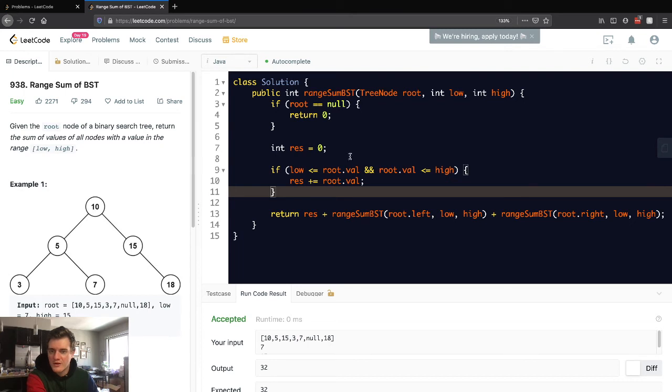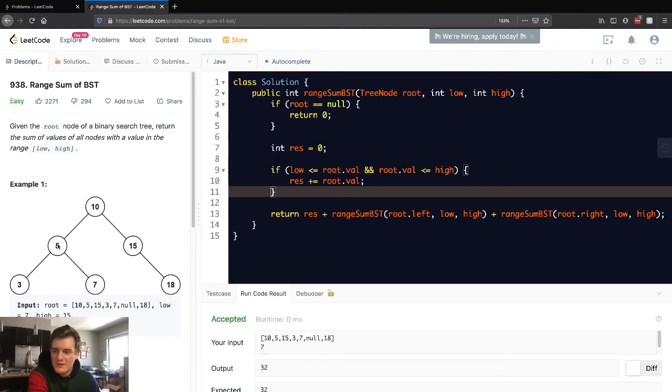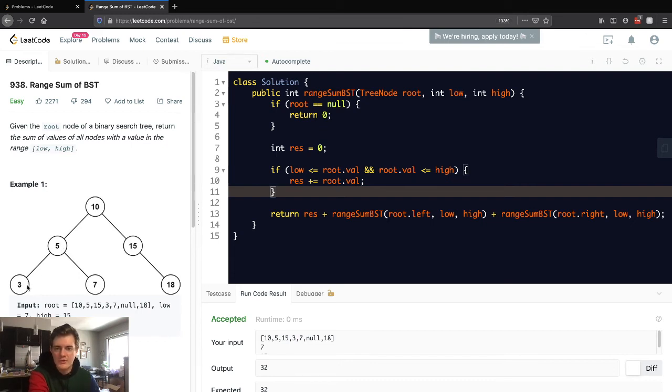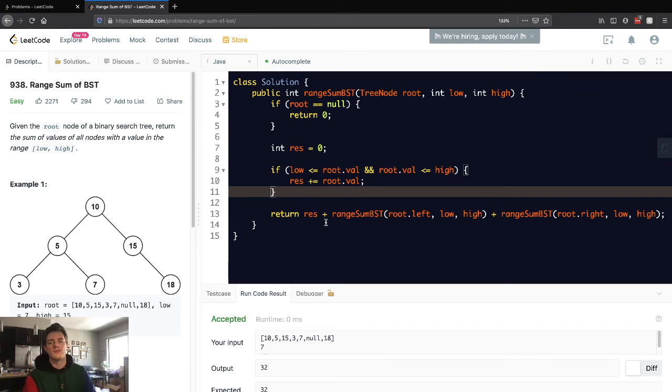If the current node is out of bounds to the left, we don't want to keep searching left. And what I mean by that is, so 5 is out of bounds. It's not in the range of 7 to 15. So why would we want to search left? We know it's going to be smaller, so it's still going to be out of bounds. So that's kind of the logic we're going for here.